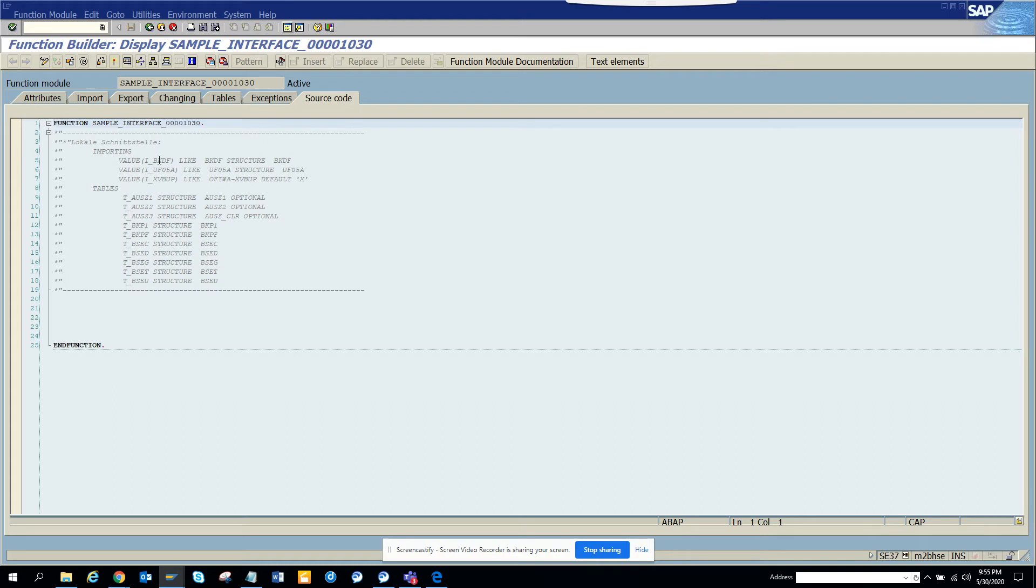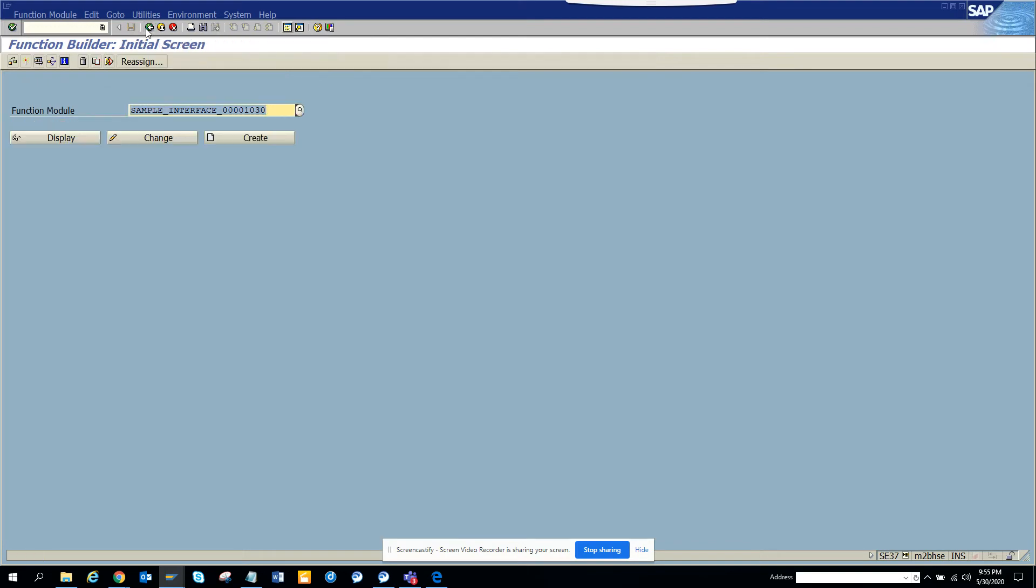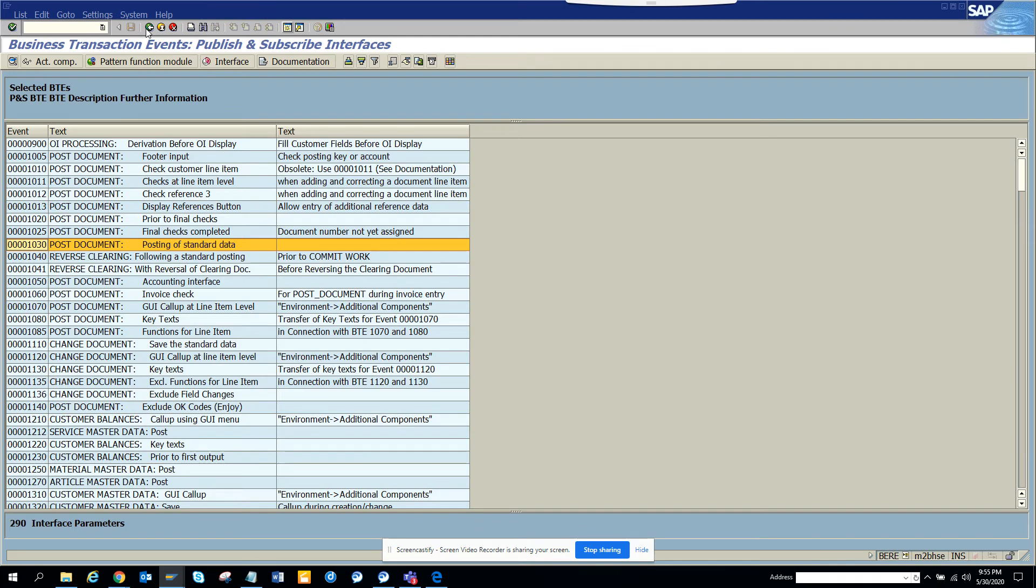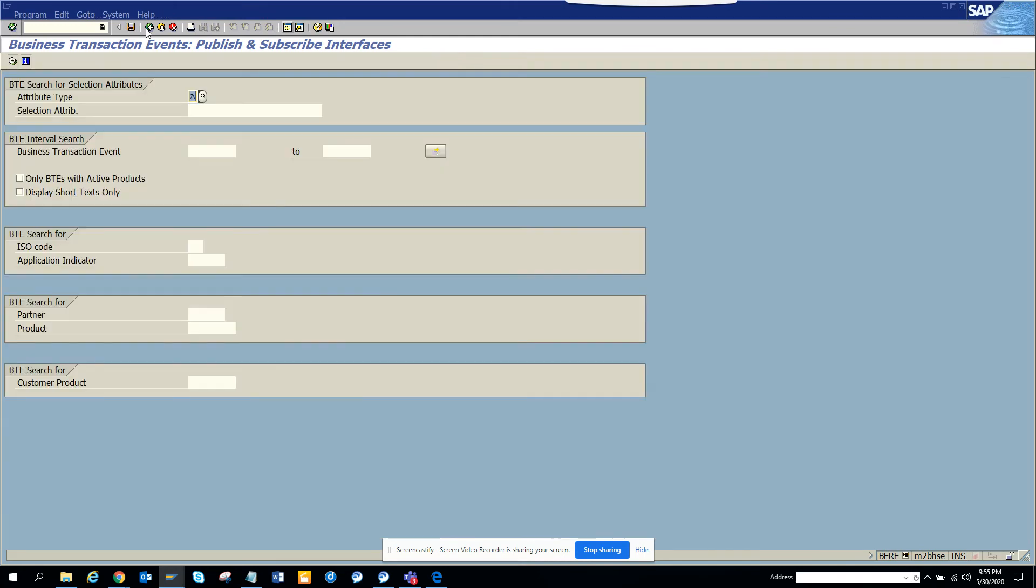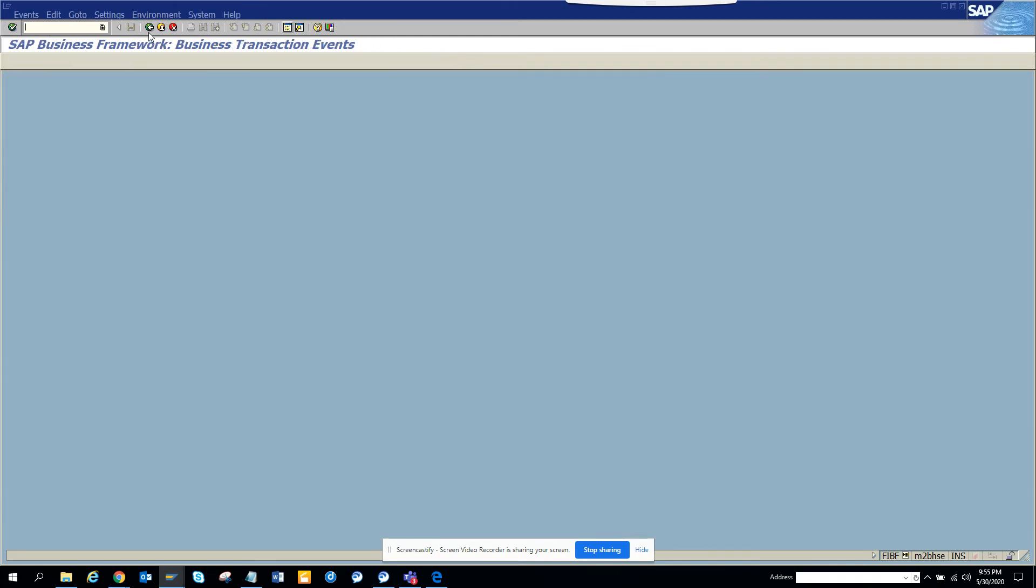So here you can see all these fields and these are the changing tables so you can change all these values. So this is very, very important in FI, especially I have used mostly in FI and SD, but this is very important.